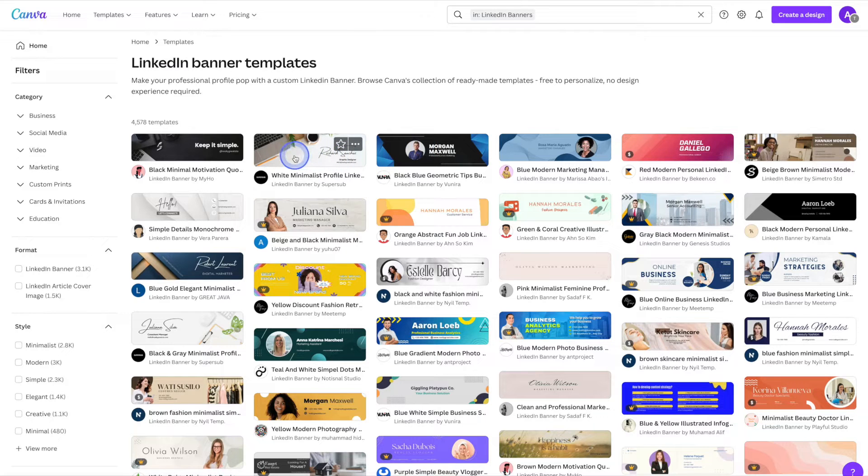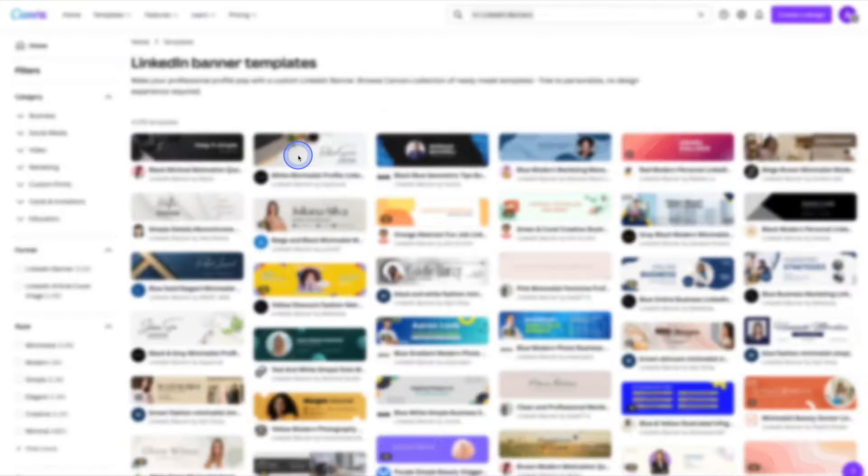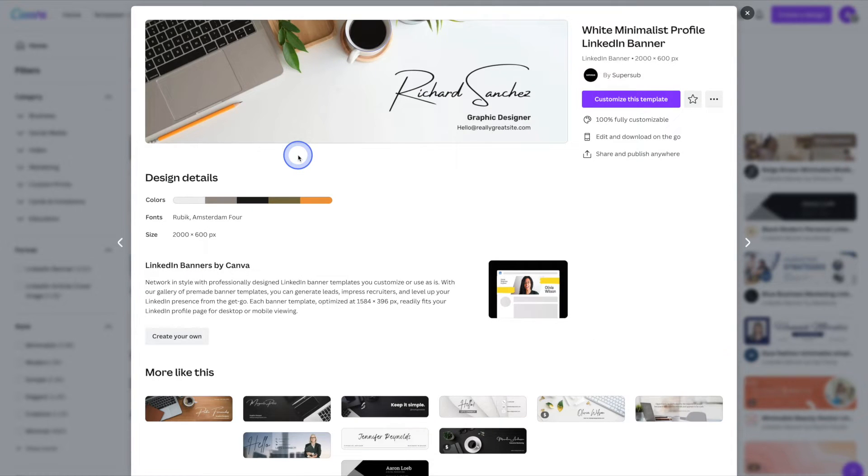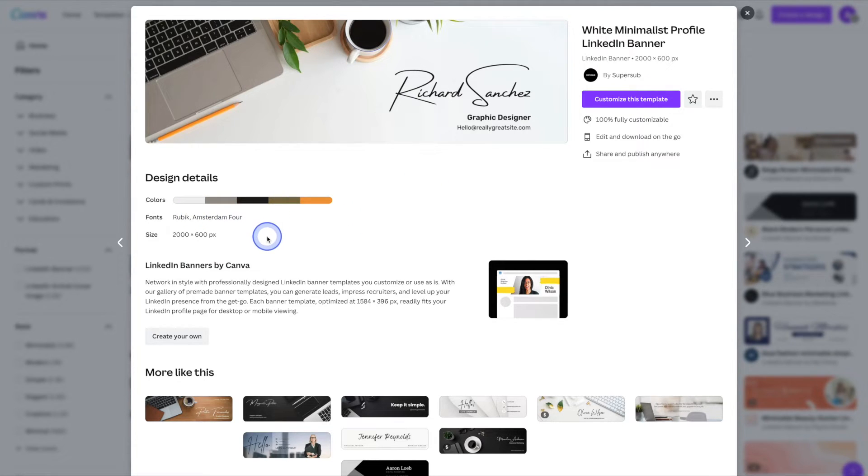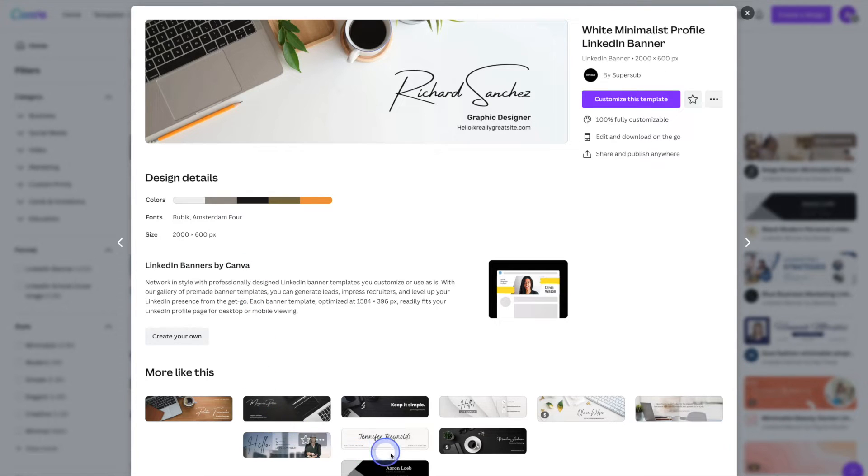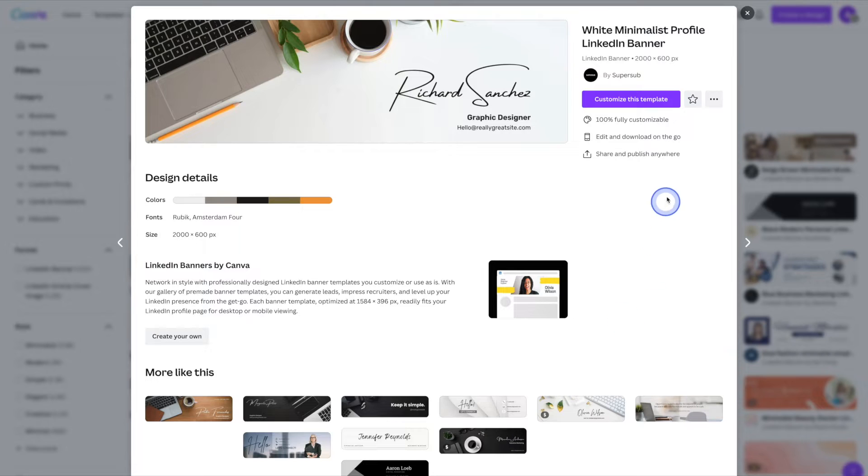I'm going to start out with a pretty simple one here and I'll just go ahead and click on it. From there Canva will give you a few more details when it comes to this template. It does give you the different colors, the fonts, as well as the size. You can also view related templates down at the bottom here. So if we're happy to go ahead and use this template, we'll click on customize this template.